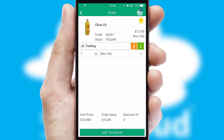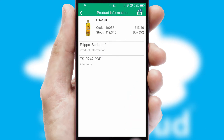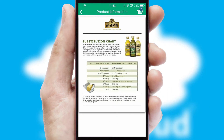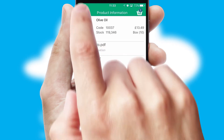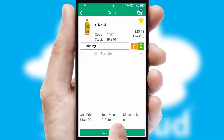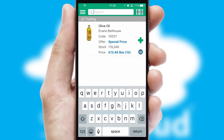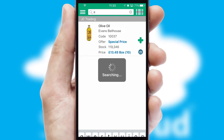If you require further product information, then by clicking the information button, you will be able to access detailed PDFs on the products. You can also search for products by name, code or other key search words.